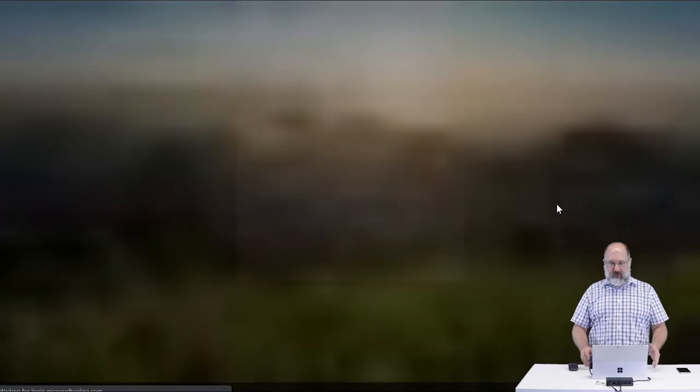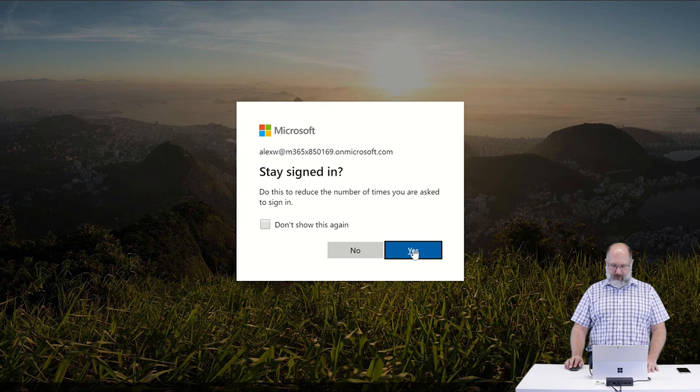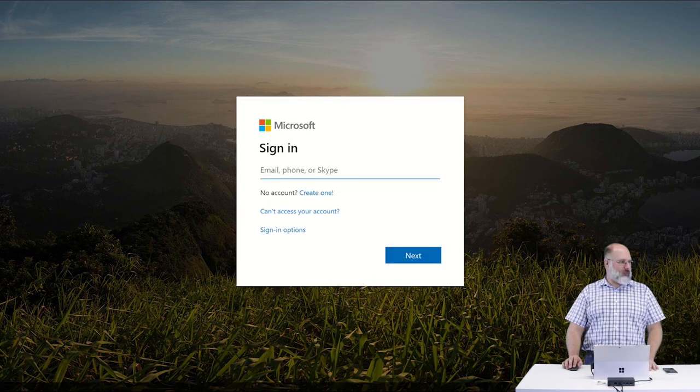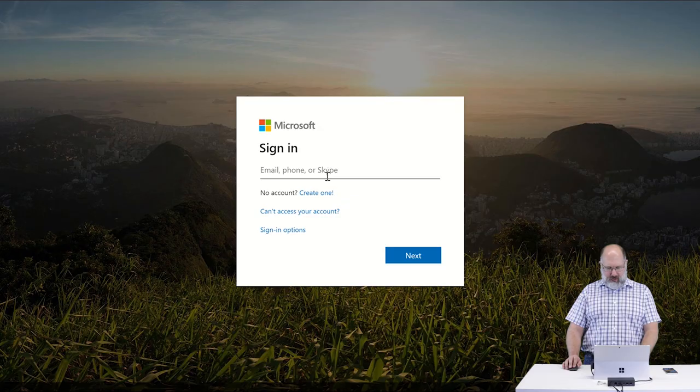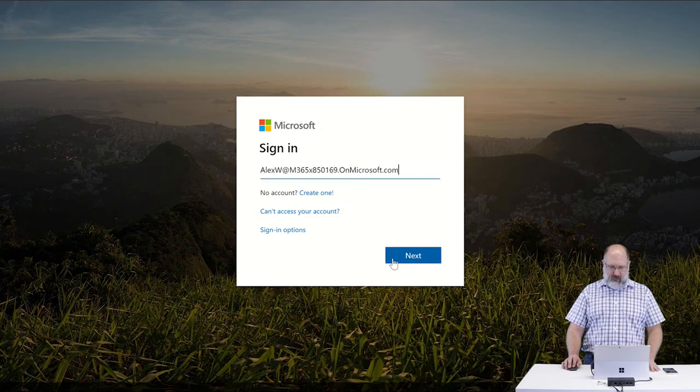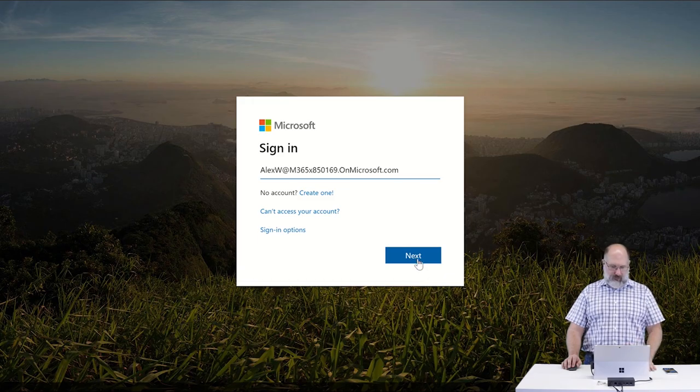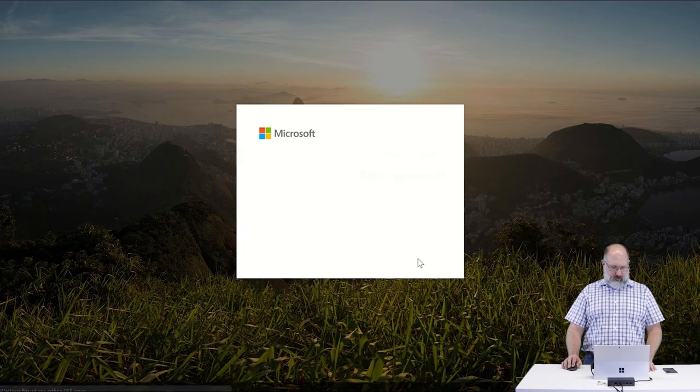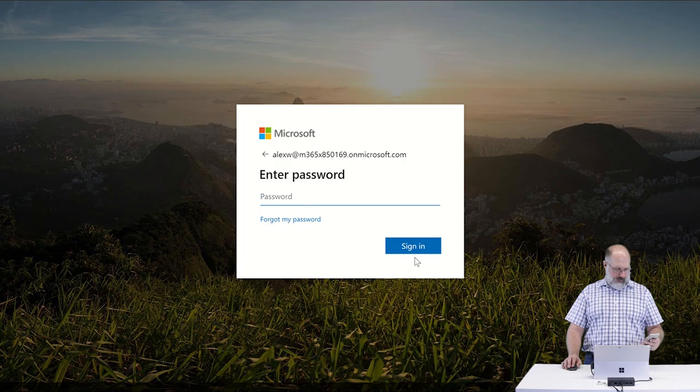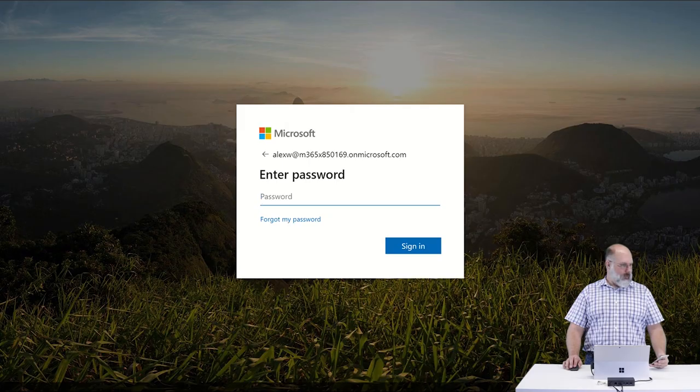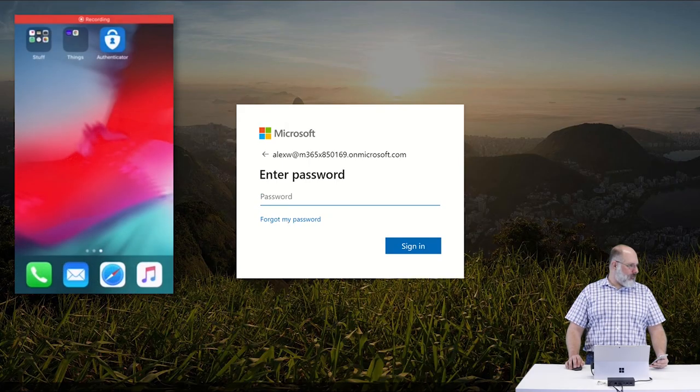So now we're going to say done and that's it. That's all an end user needs to do to set up their account for multi-factor authentication in Office 365. From now on when that user goes to log in to Office 365, depending on a couple of factors, they may get prompted for the multi-factor authentication. So I'm going to go ahead and just show you logging in with that account.